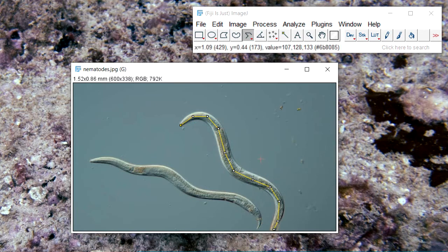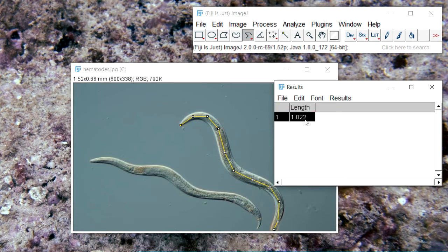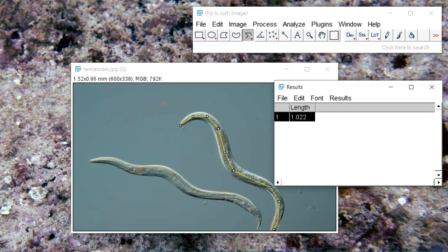From here you press Ctrl and M at the same time and that will give you the measurement. You can then export or copy it into an Excel file, and you can do it for all the nematodes and new files. There you go.